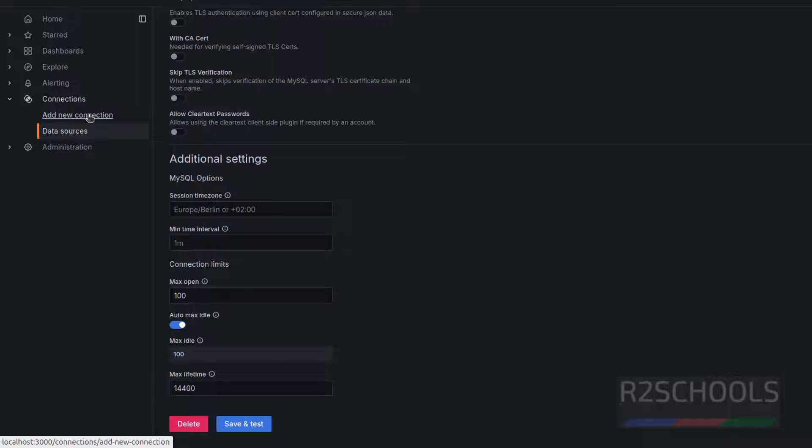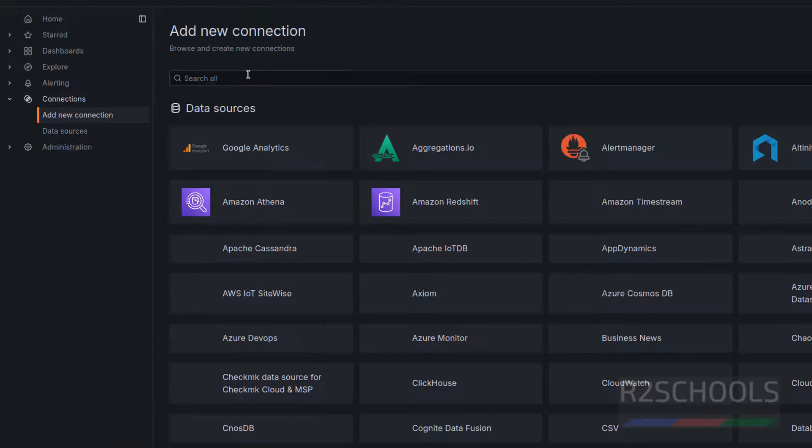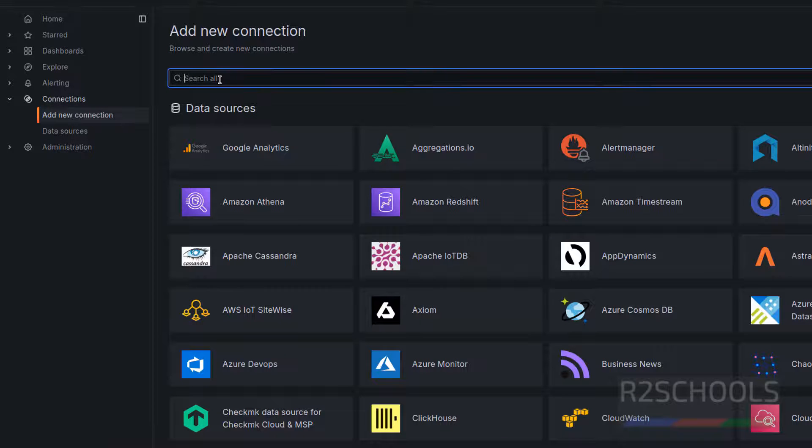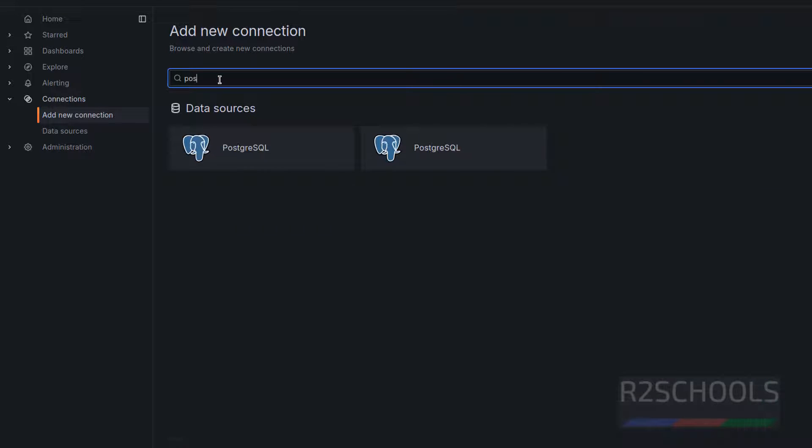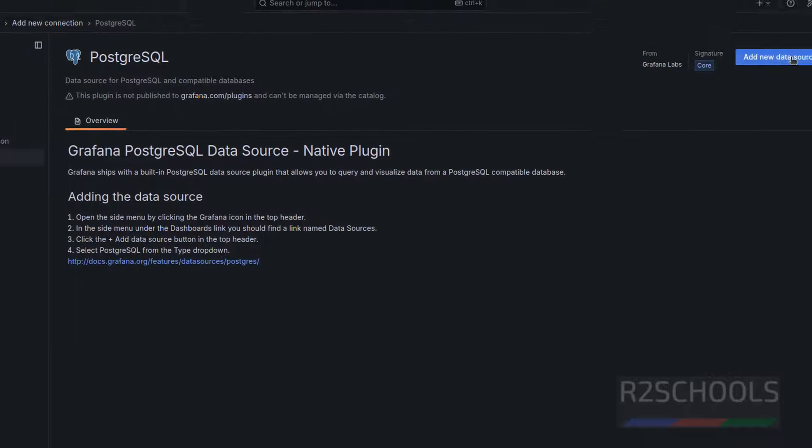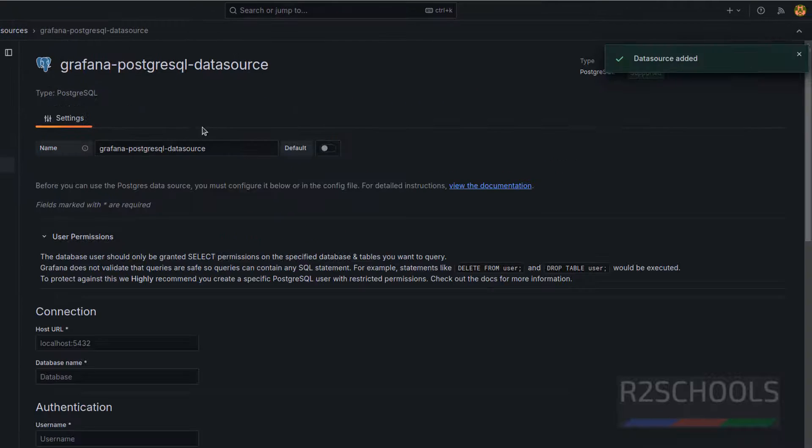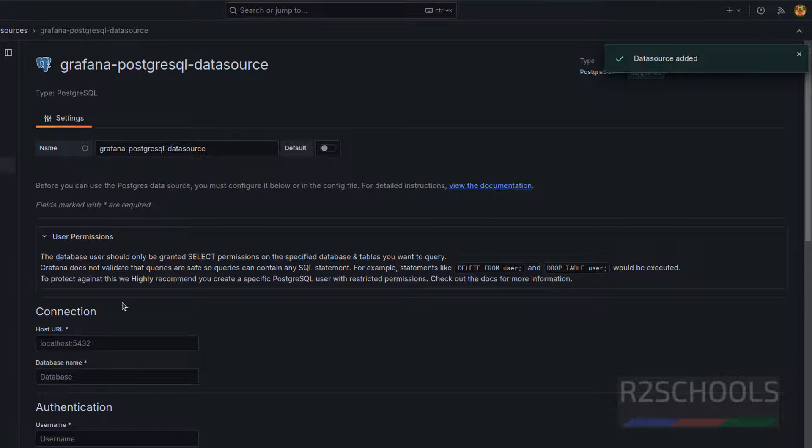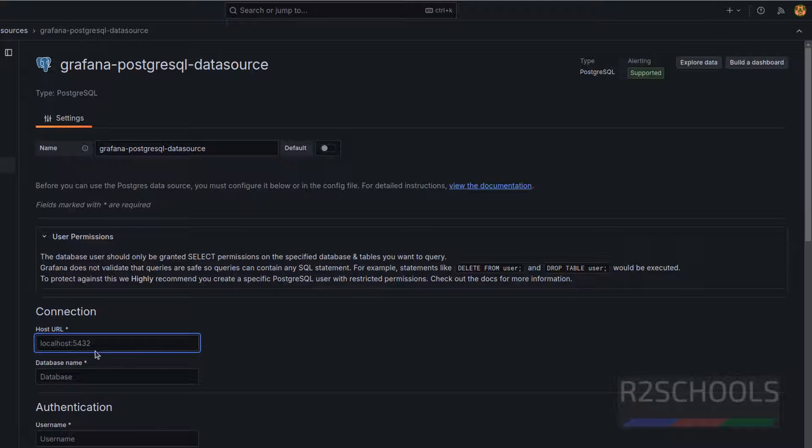If you want to connect PostgreSQL, click on add new connection. Then type PostgreSQL. See, we have the PostgreSQL. Click on it. Click on add new data source. See, the default form here. Again, we have to provide same like MySQL.